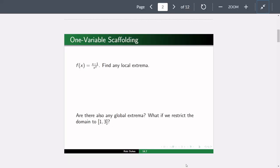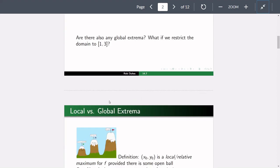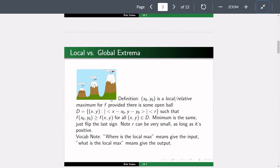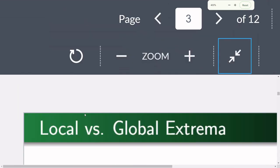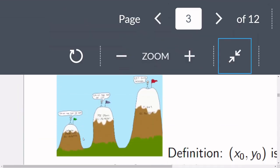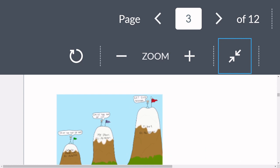Let's go through the definitions: what is the difference between local and global extrema in two dimensions? Think of a person at the top of the highest mountain in New Mexico — that's a local max for New Mexico. Someone at the top of the highest mountain in Colorado is another local max. Meanwhile, someone in Tibet is higher than both, yet because the ground dips a little around them, they're actually at a local minimum.